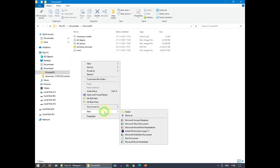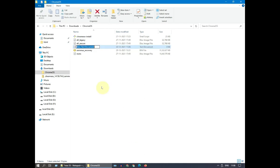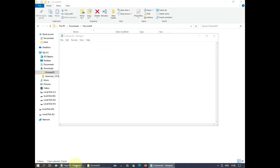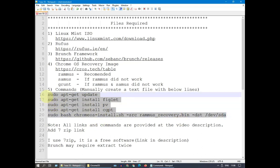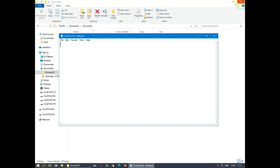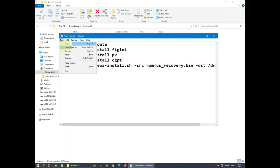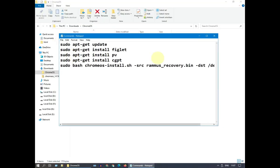Finally, create a text file called Commands. And copy these five lines from video description. Please save and close.